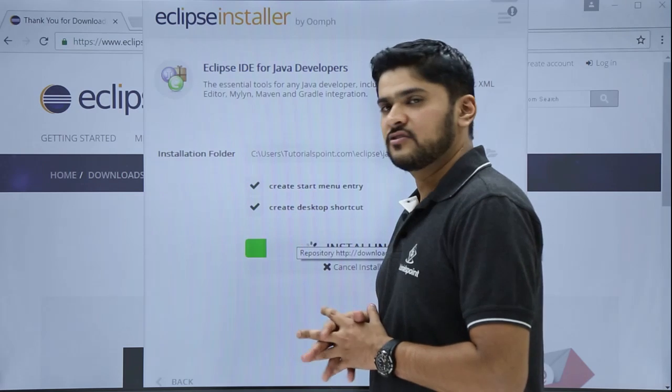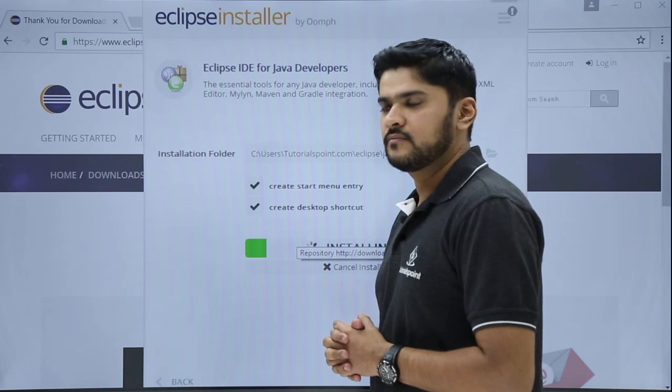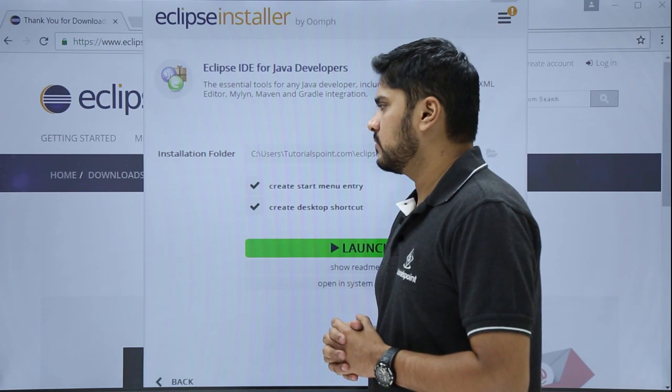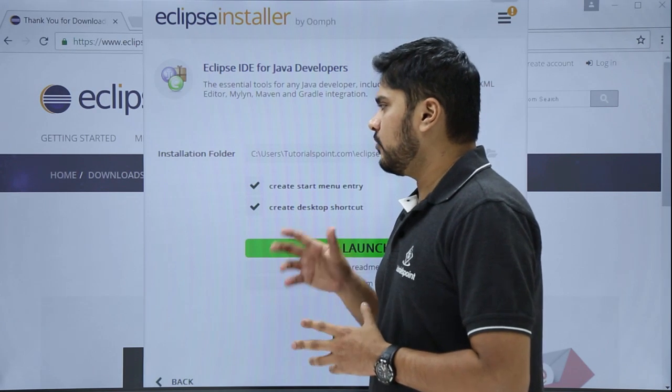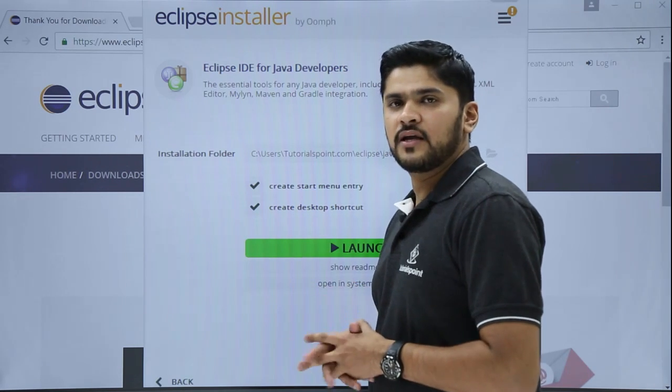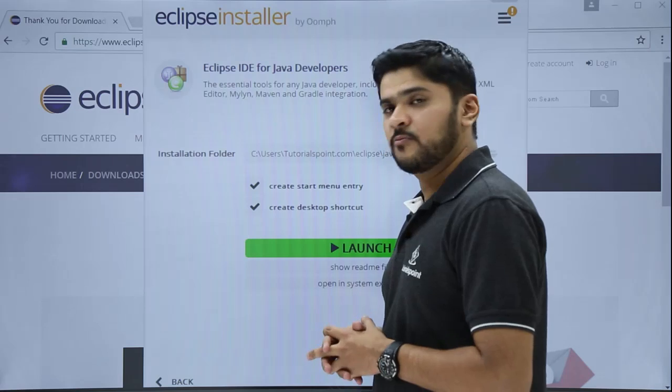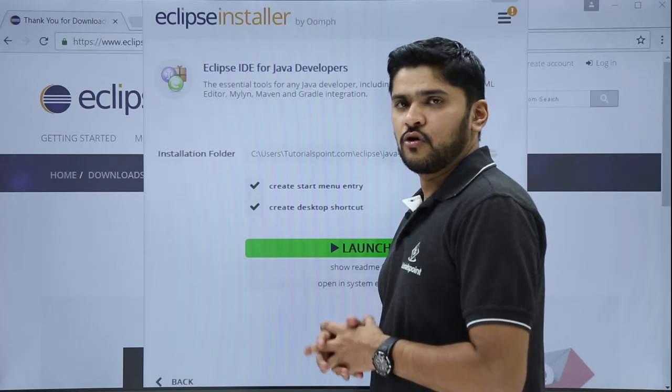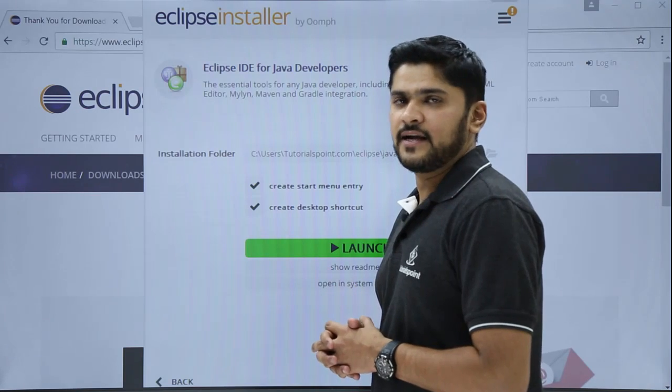Here you can see it is installing. After installing, a launch button is visible. Just click on launch.